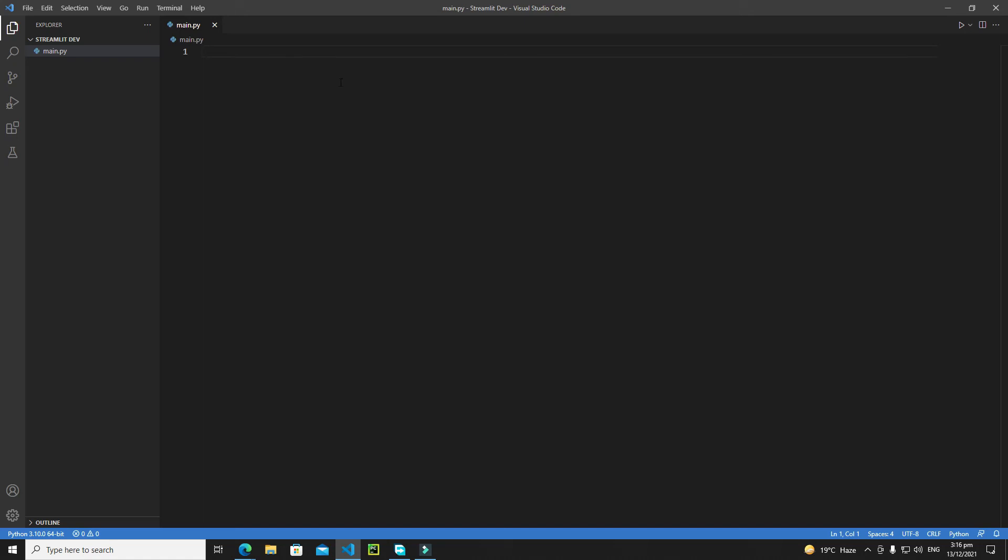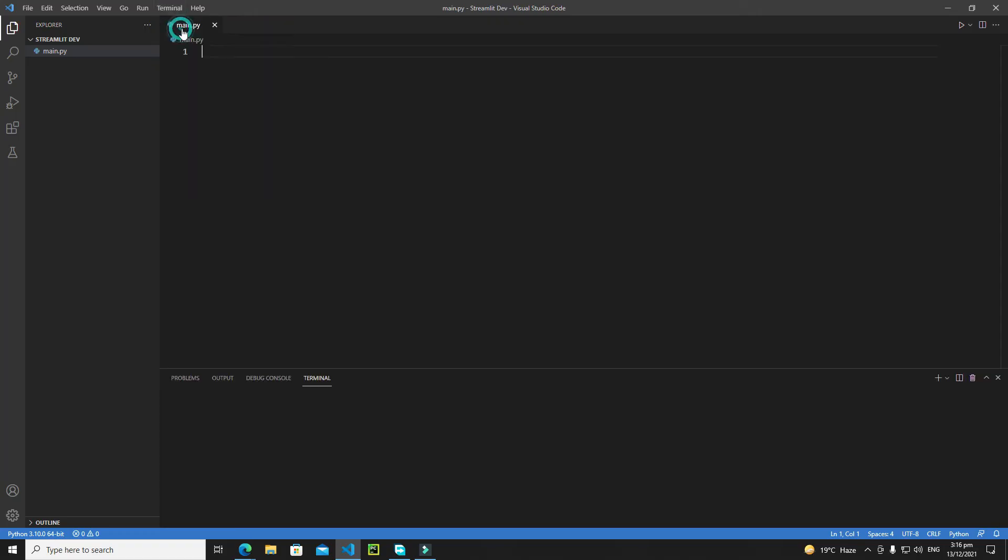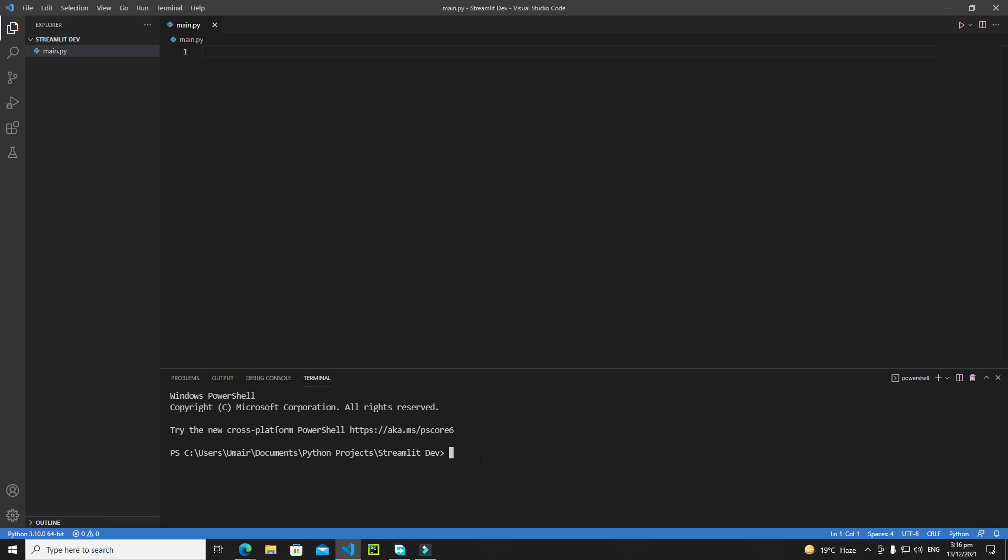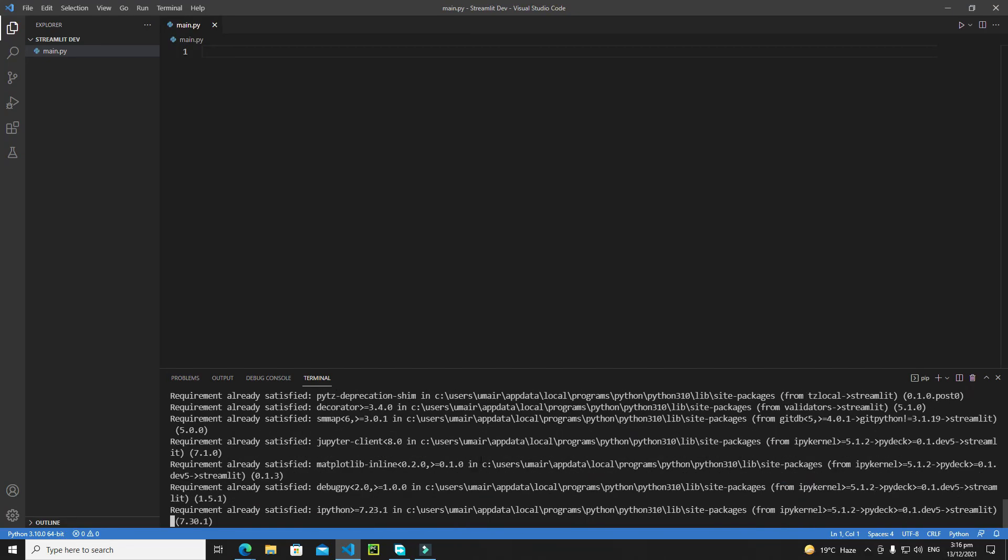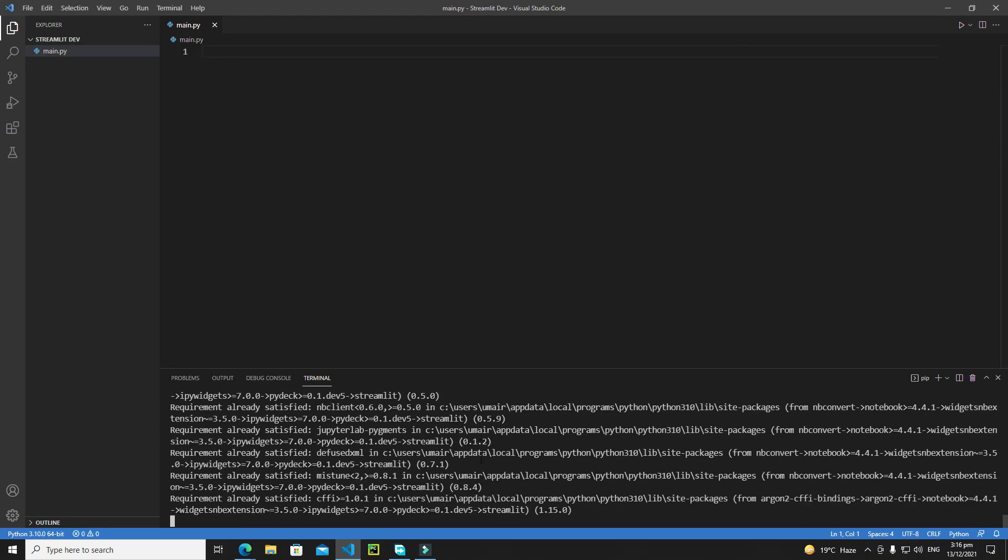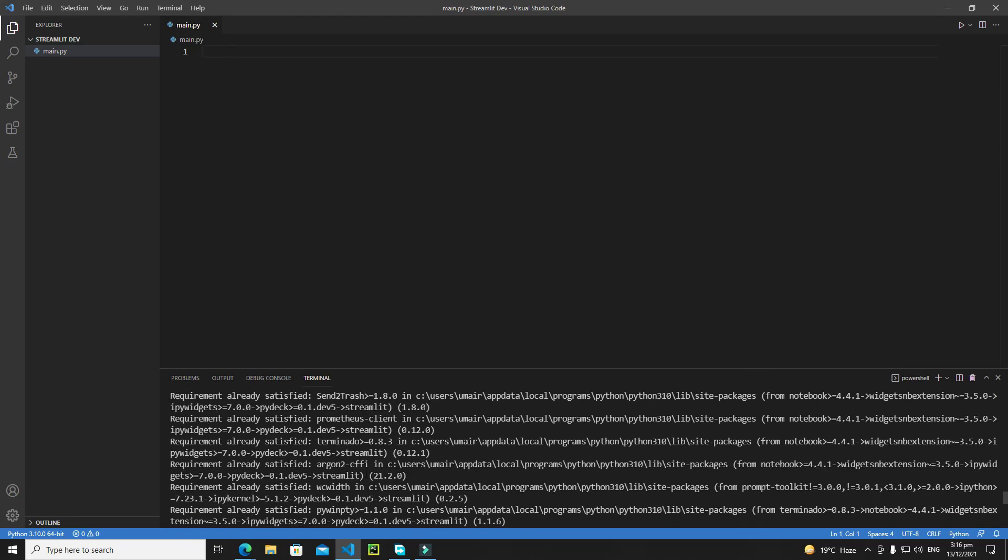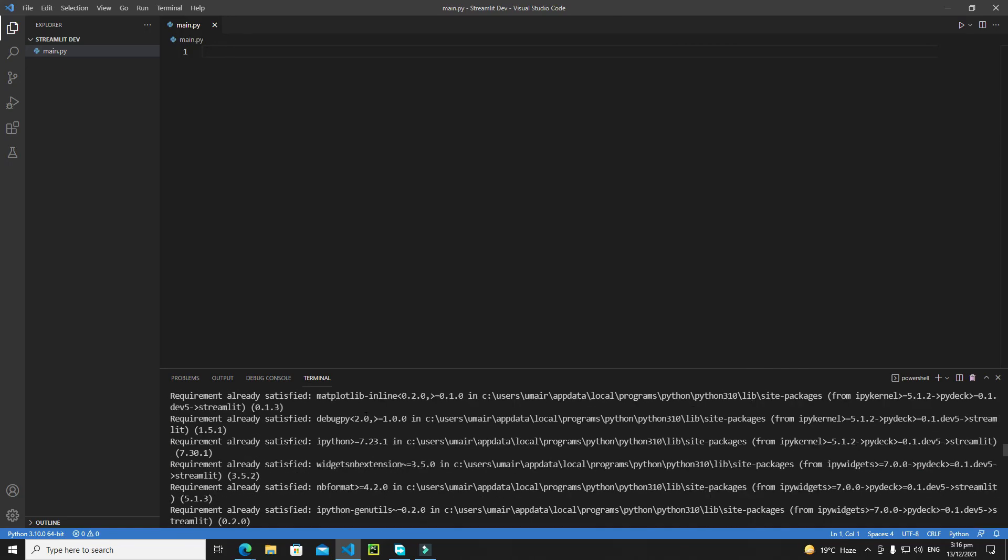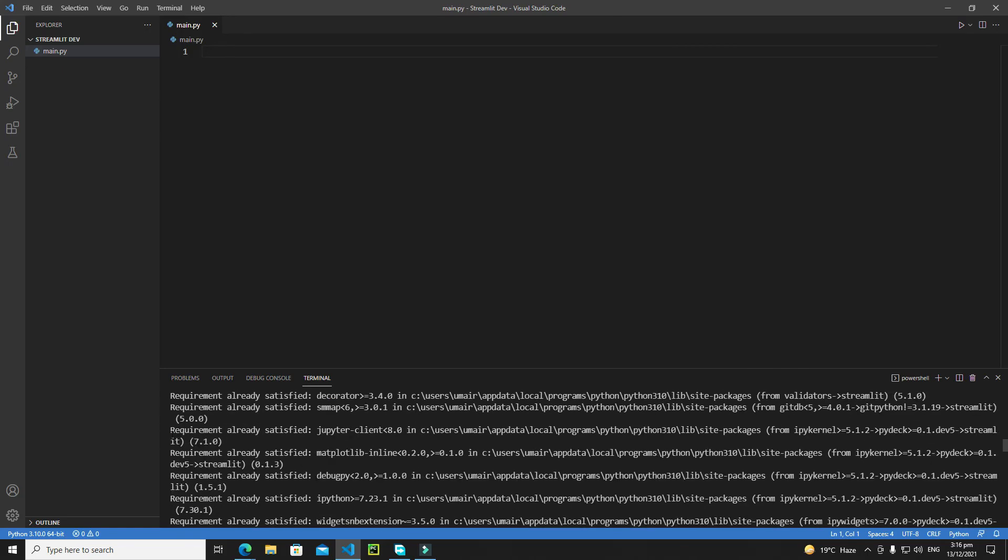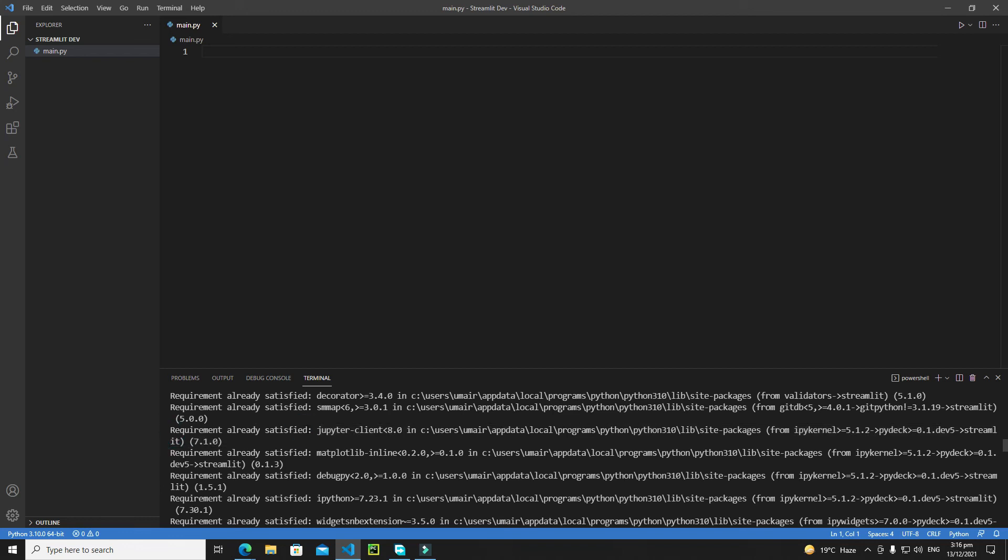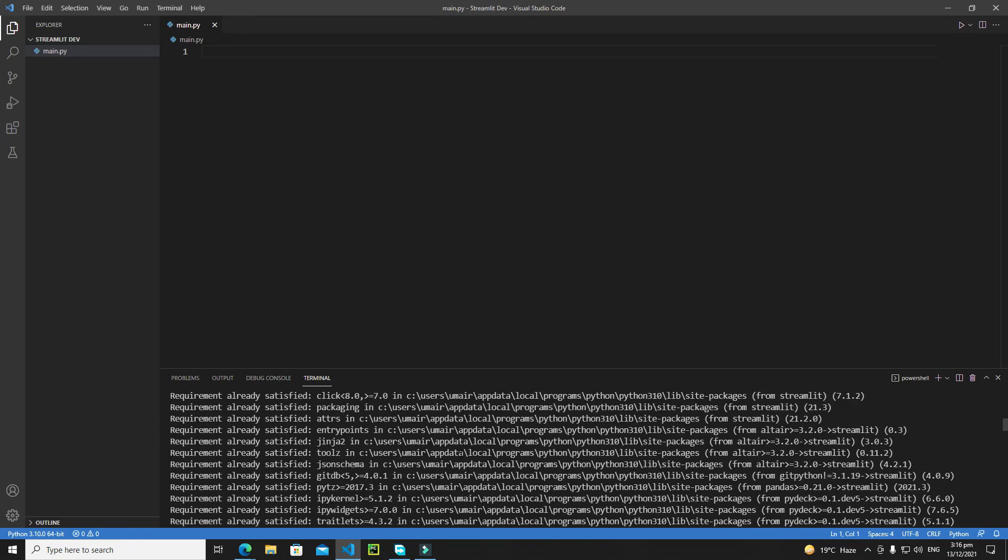After preparing the environment, you need to install the Streamlit library. Go to the terminal, click New Terminal, and type 'pip install streamlit', then hit enter. This will install Streamlit. As you can see, I've already installed it, so I'm getting 'requirement already satisfied'.